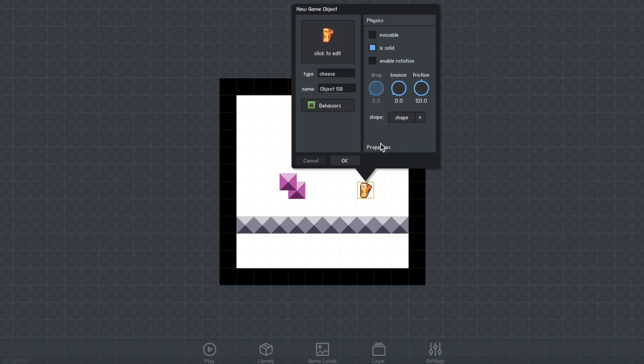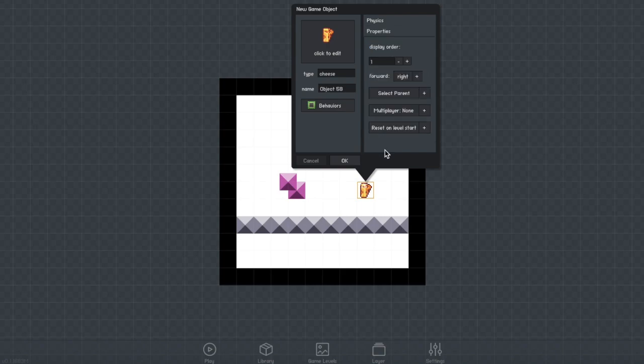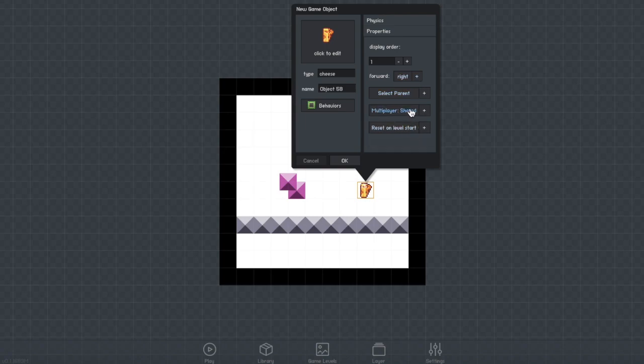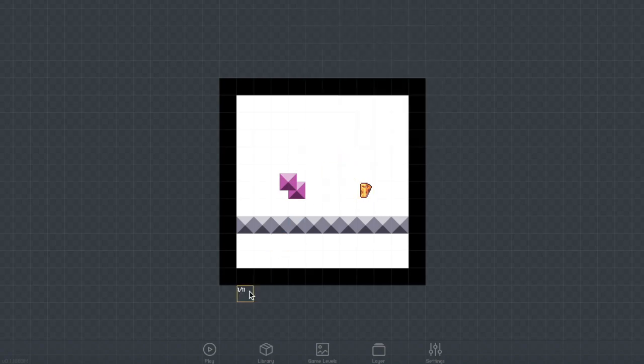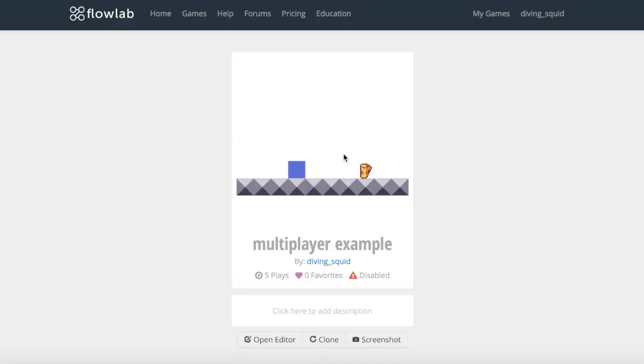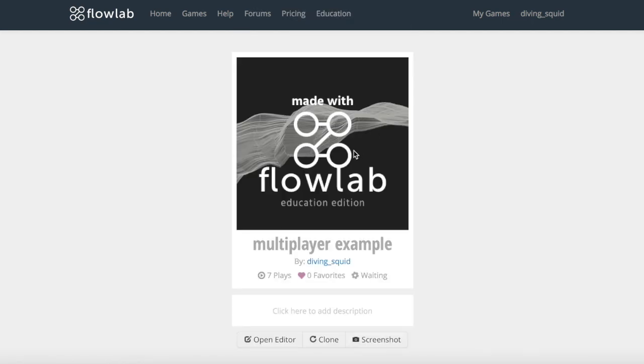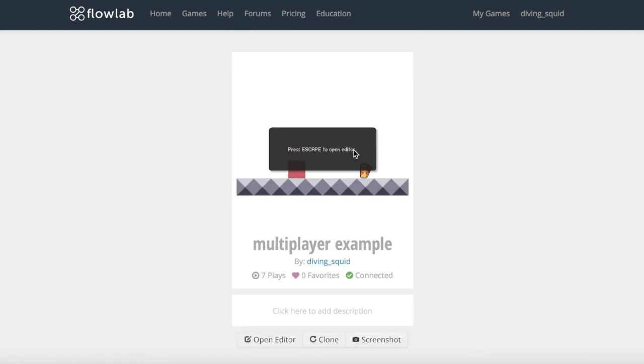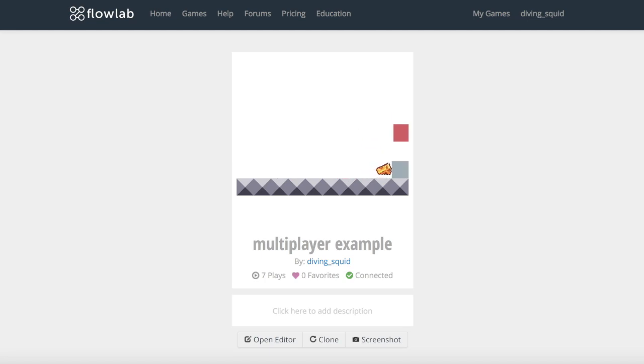Then check moveable and allow rotation. Then you go into properties and select multiplayer shared. This means that every player can see the update. So now if I get my friend to load in again you can see that the cheese will move on my screen when my friend moves it and it will move on their screen when I move it.